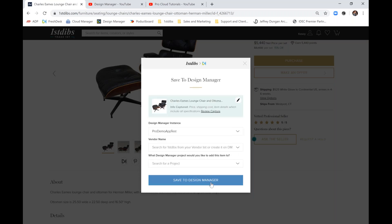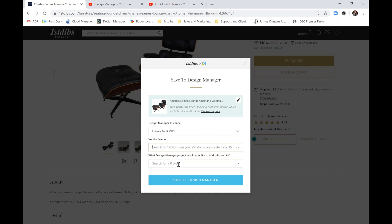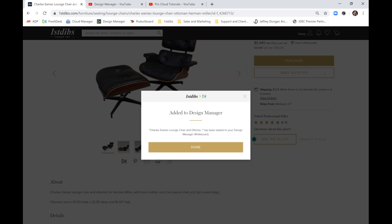Back to Previous. If you have multiple instances like I do, you'll want to select the instance. And then you'll have the option to put in a vendor if you'd like to, as well as add the project that you'd like the item associated with. Finally, select Save to Design Manager and done.